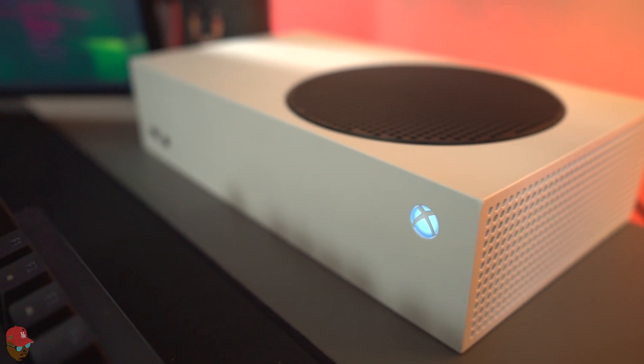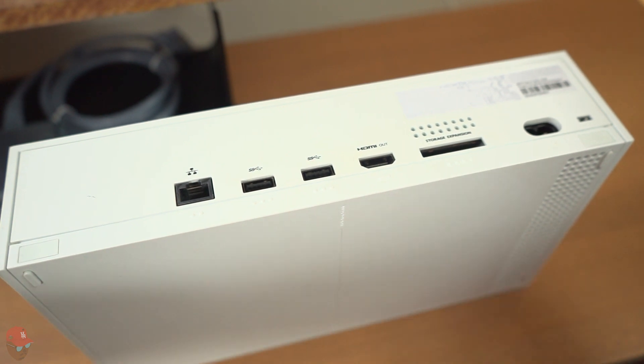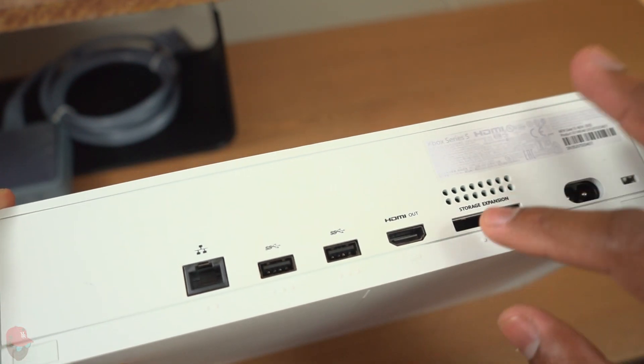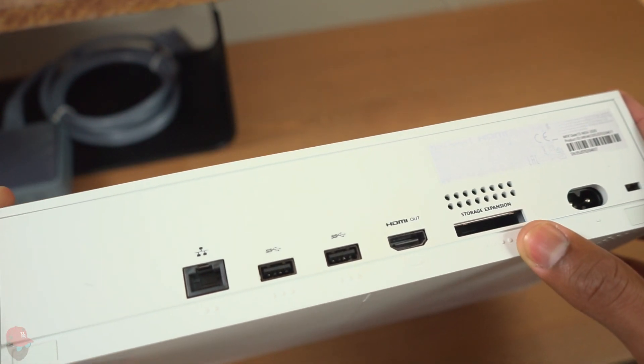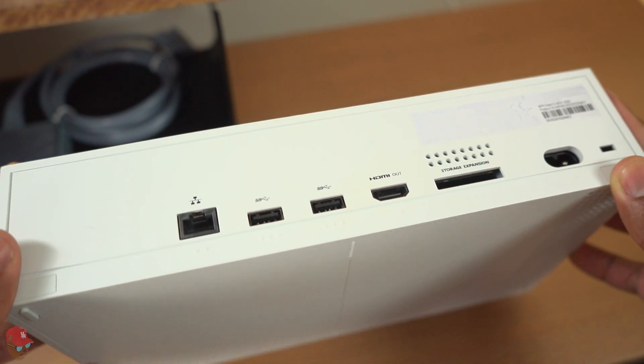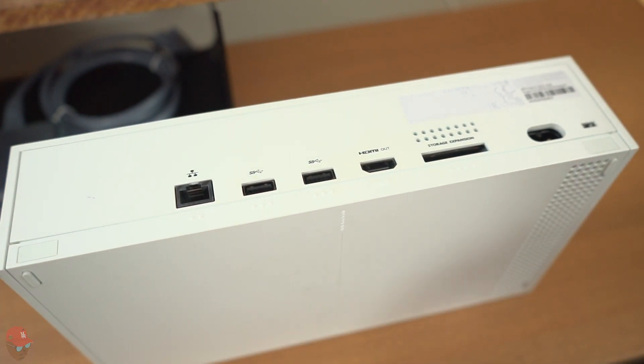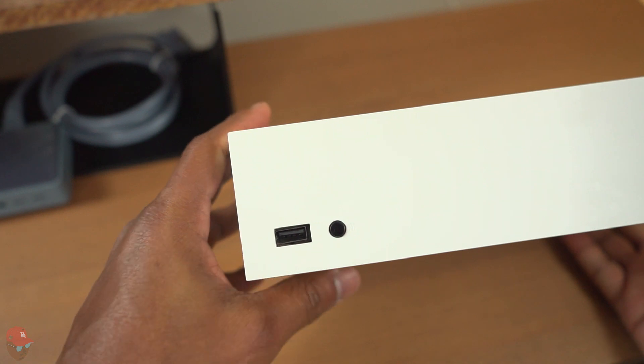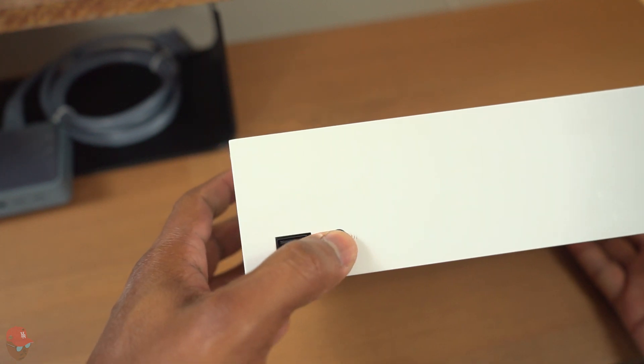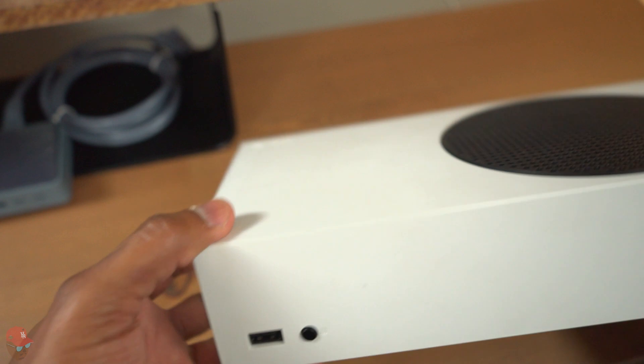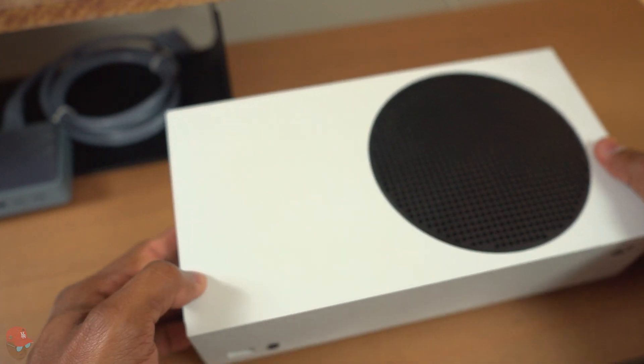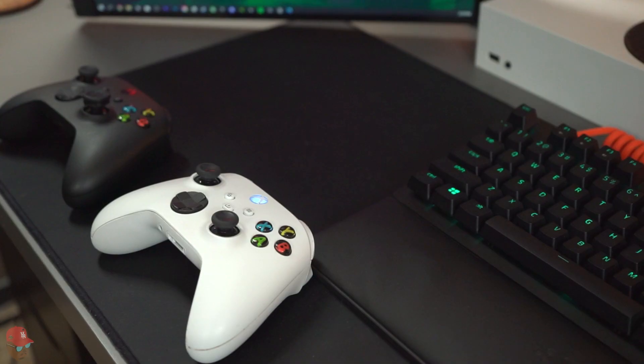Around the back of the console you will find a power port, an HDMI port, two USB 3.1 ports, an ethernet port, and a storage expansion slot. On the front of the console is a power button, an extra USB 3.1 port, and the sync button to connect your controllers and Xbox headsets.